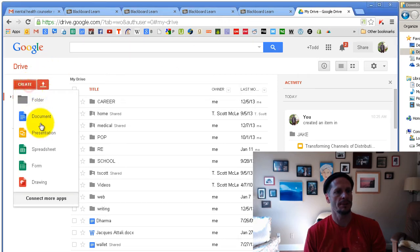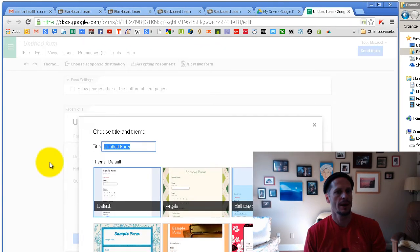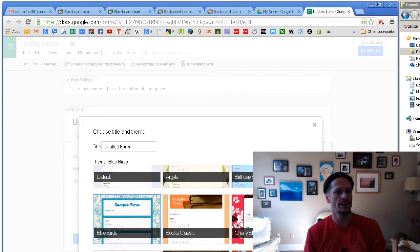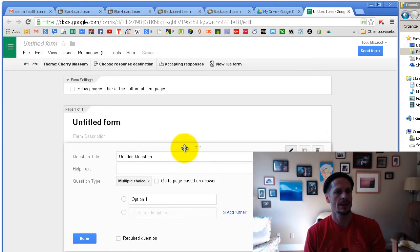Okay, check it out. I'm going to create a form in Google Drive, and I just choose whatever I want my form to look like. Cherry Blossoms, awesome.